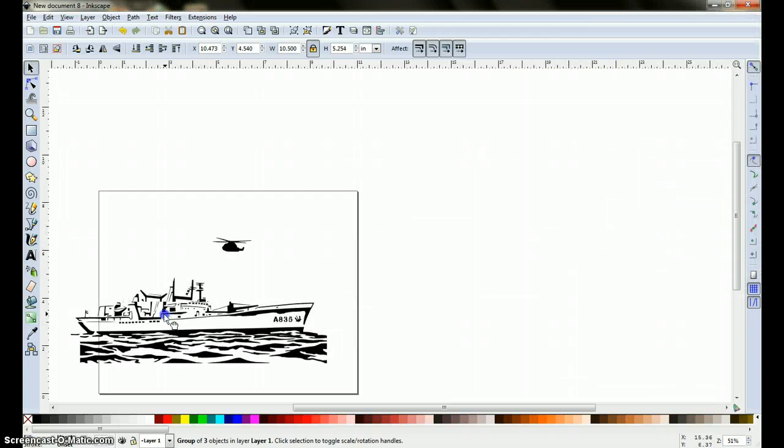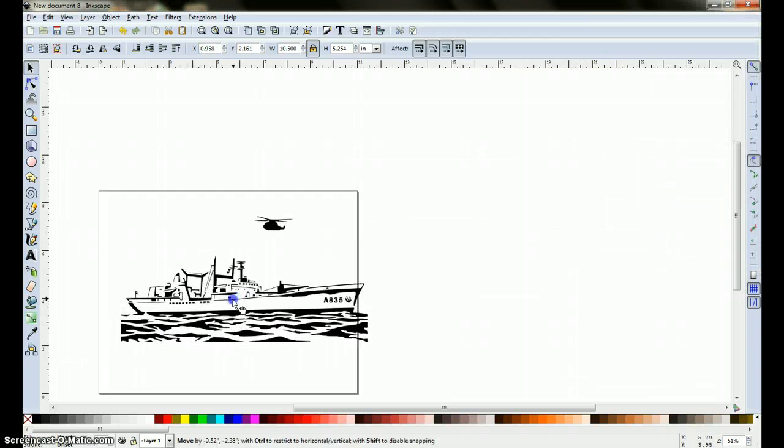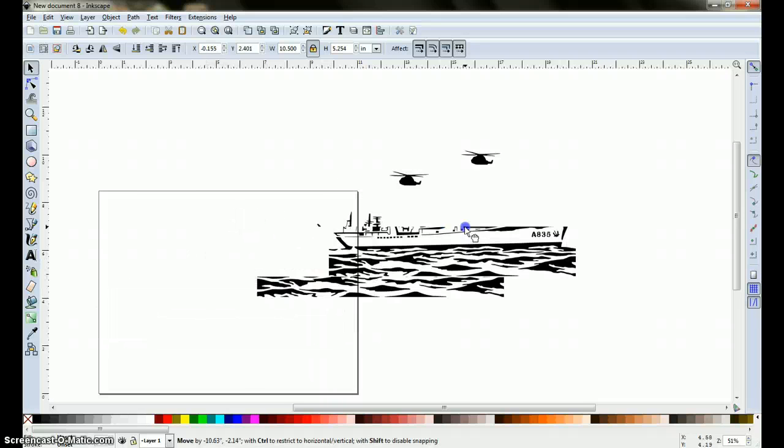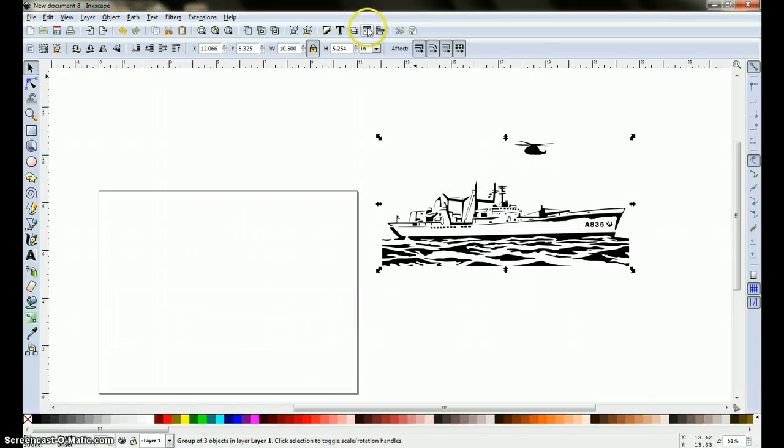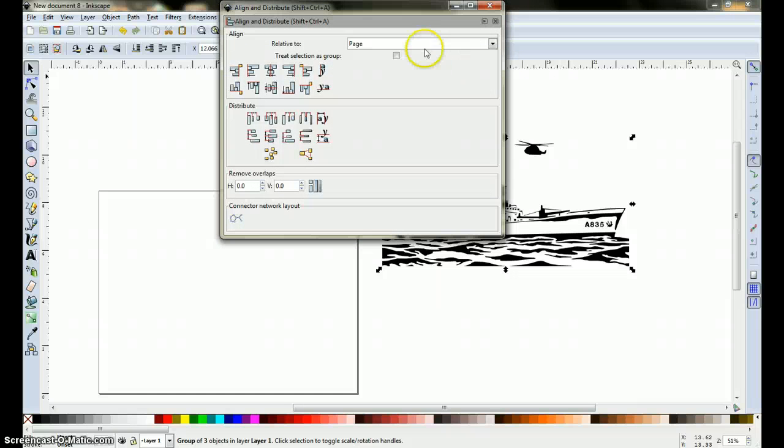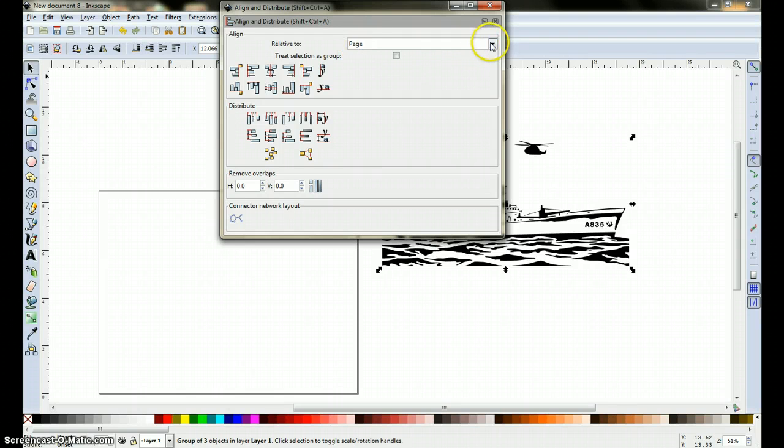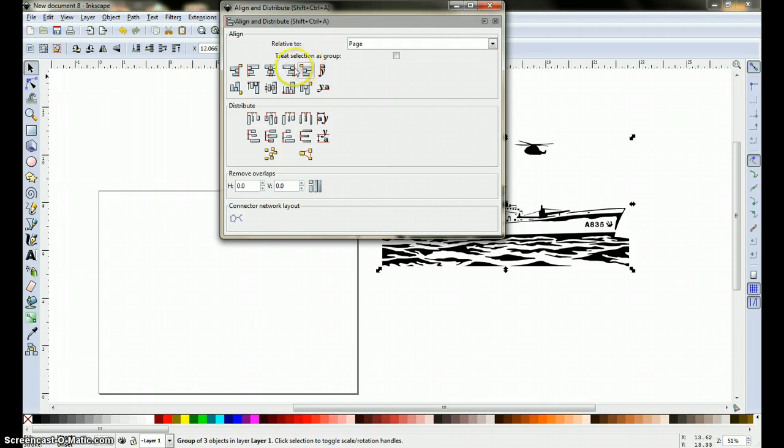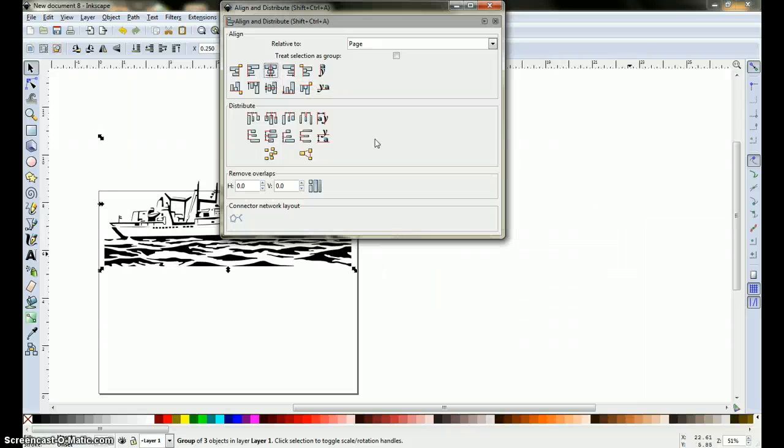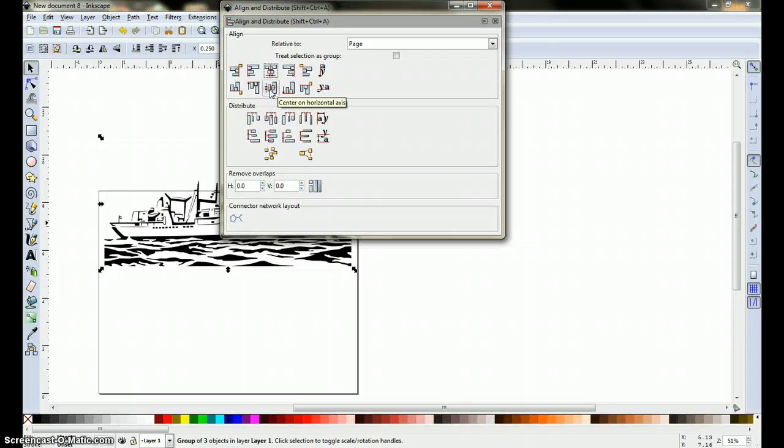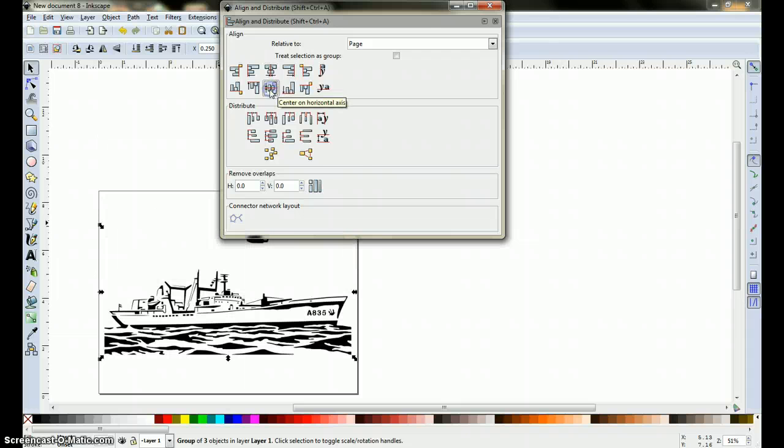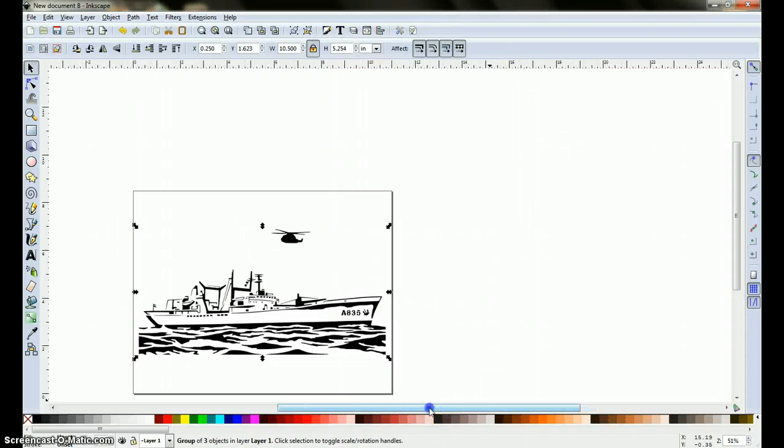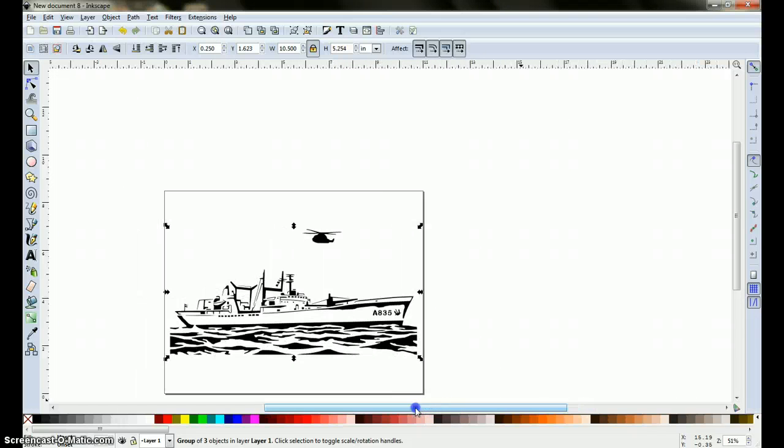Now we want to center this image in the center of the page. The best way to do that is to come up here to this tab, which is called the align and distribute object tab. Click on it, make sure it's on the page selection, and not on any of these other options we have, like selection, drawing, make sure it's on page. Click on this icon here, which is the center on vertical axis, and right away you can see that this came over, and then click on center on horizontal axis, and now we have the image center on the page.